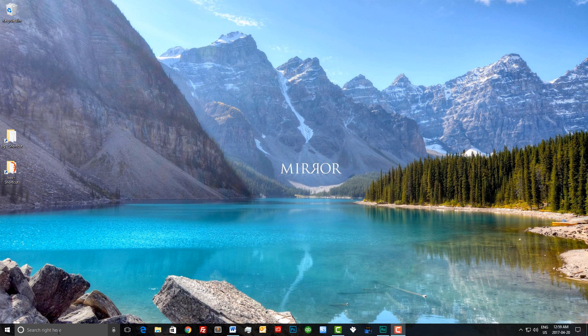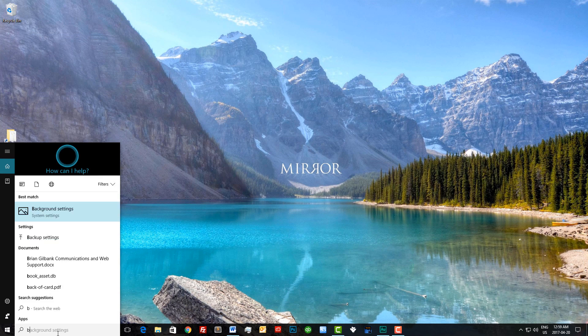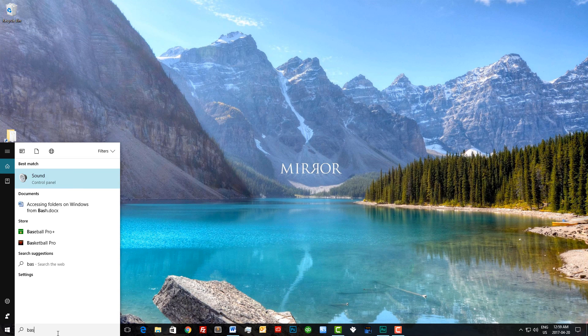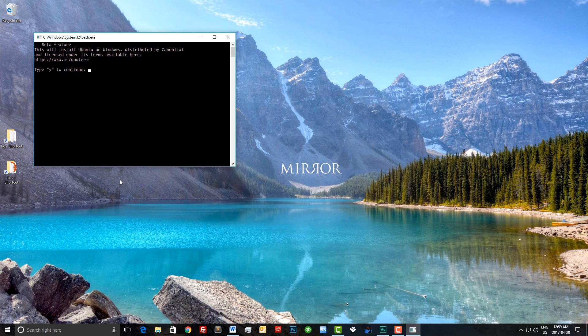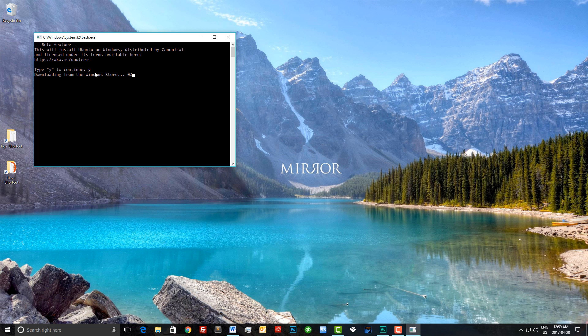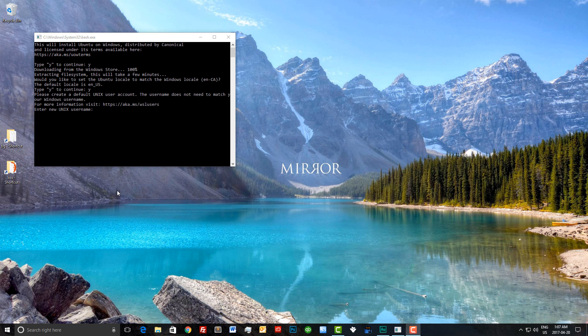Now we can close this, and all we need to do is type bash right here. This will basically start the run command. We'll type yes to continue, and it'll start downloading from the Windows store. I'll pause the video right here. The Windows subsystem for Linux has been installed, and I set my default locale to Canada. You can set it to wherever you're from.